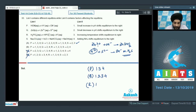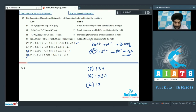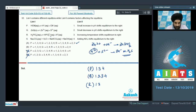Option 3: increasing temperature shifts equilibrium to the right — correct, since weak species generally have an increased dissociation constant with higher temperature. Option 4 is similar to option 1: adding ammonia makes the medium basic, consuming H⁺ ions on the right-hand side and shifting equilibrium forward. So 4 is also a match.